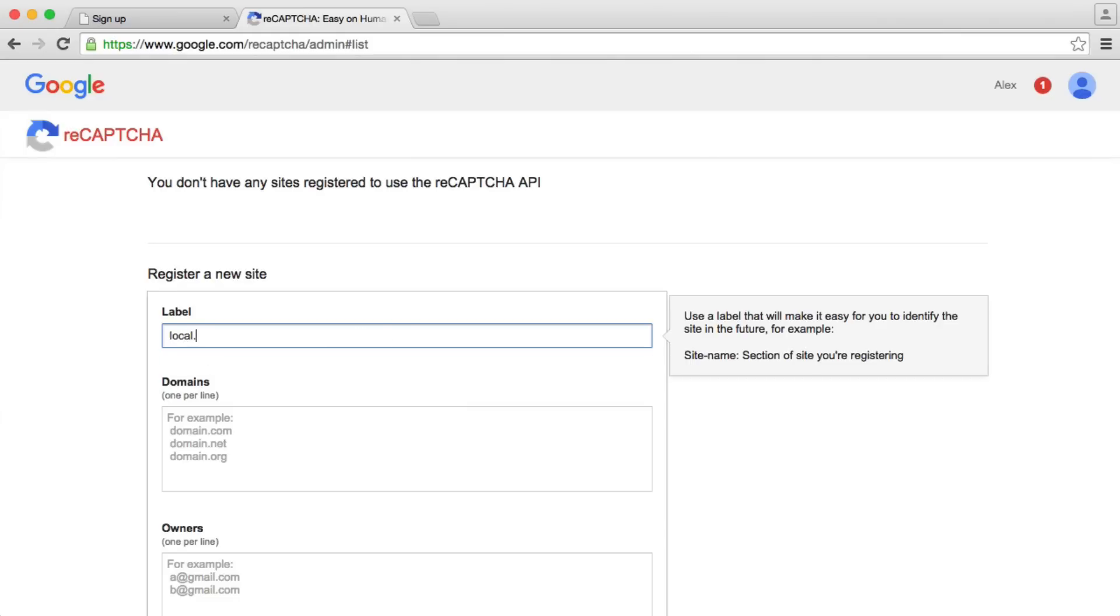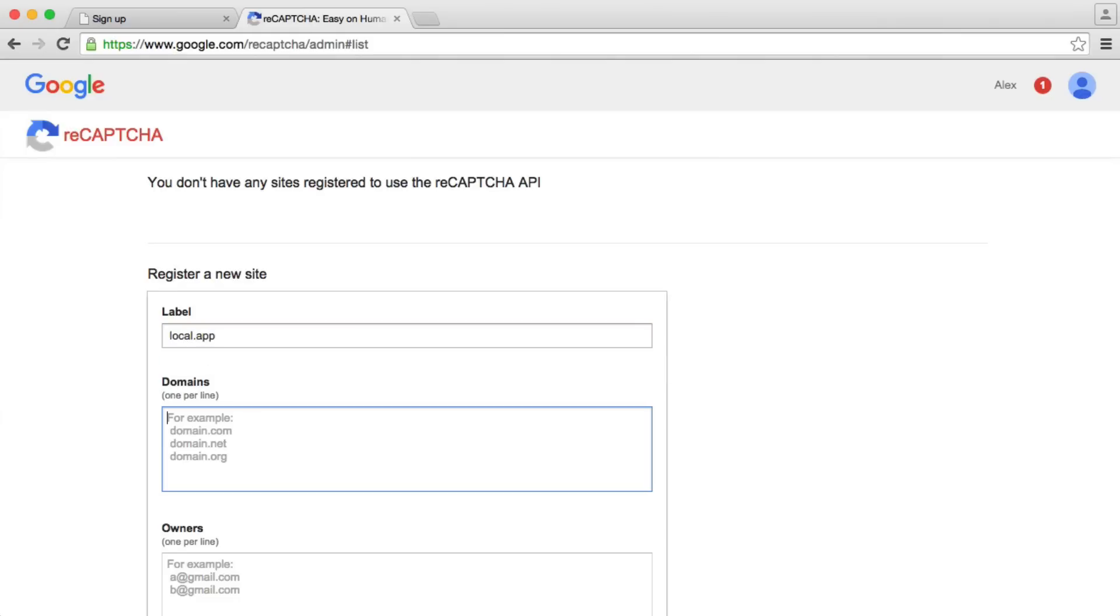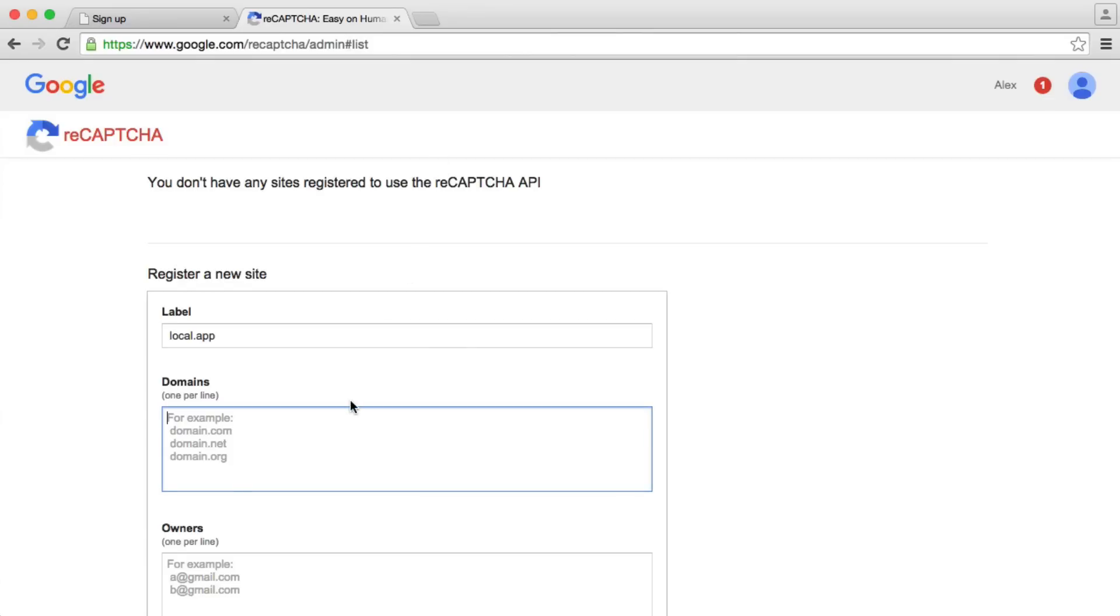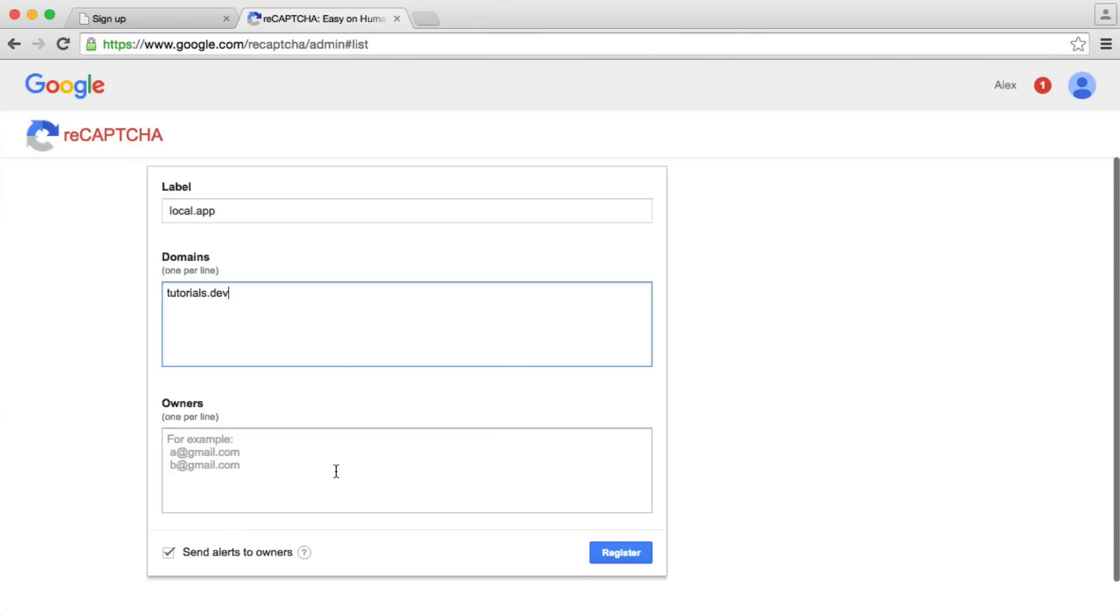For now, I'm just going to say local.app and you can see here that my domain is tutorials.dev. So I'm just going to write tutorials.dev in there. Obviously, this could be localhost or something like that. And I'm going to enter my email address in here as well.